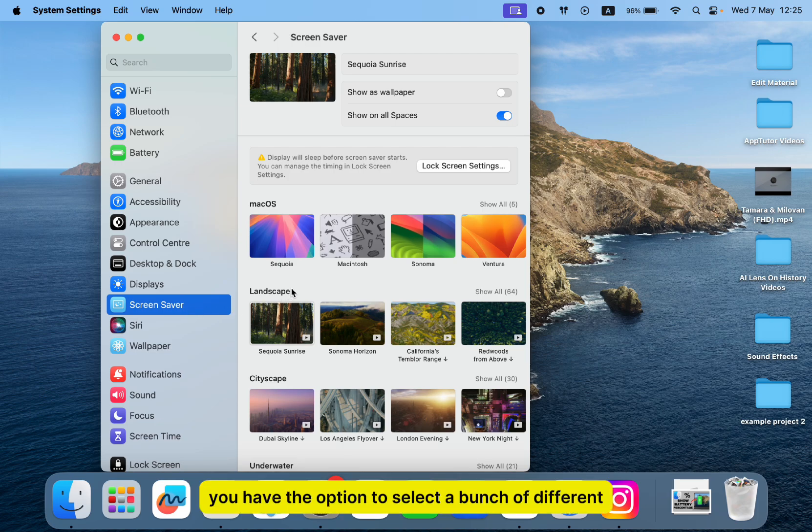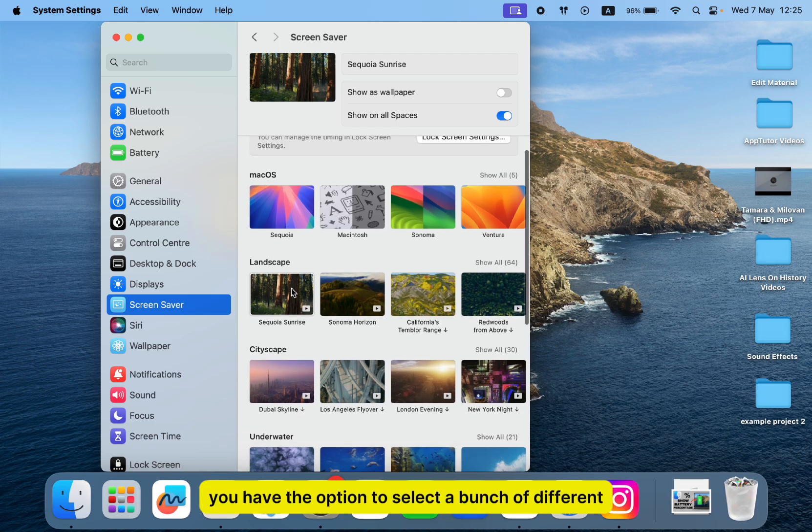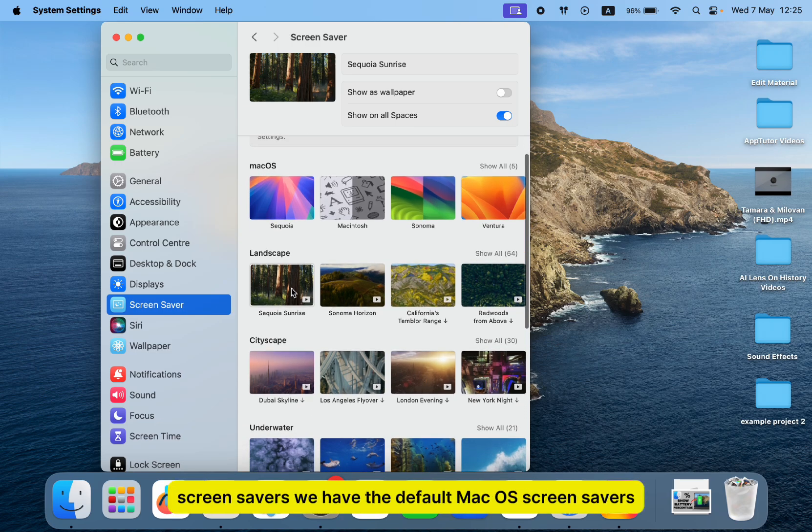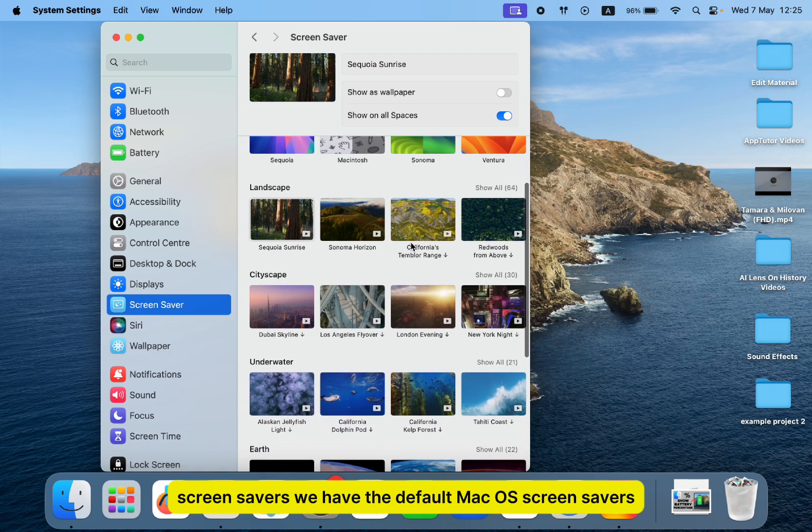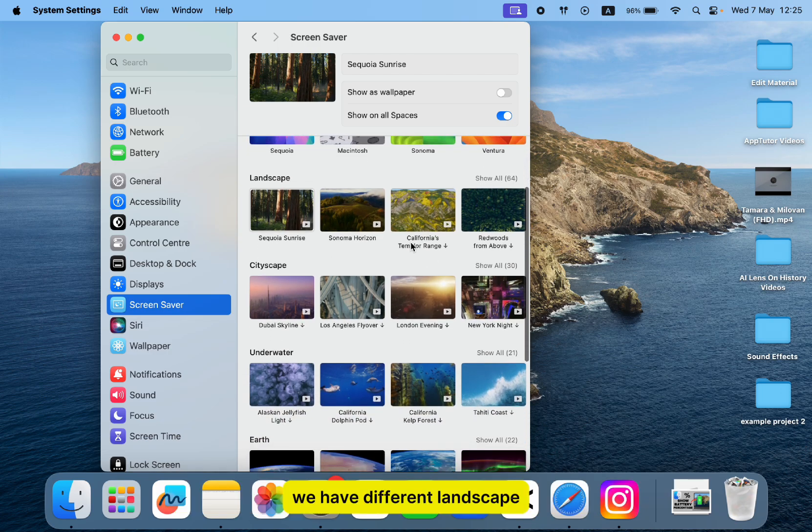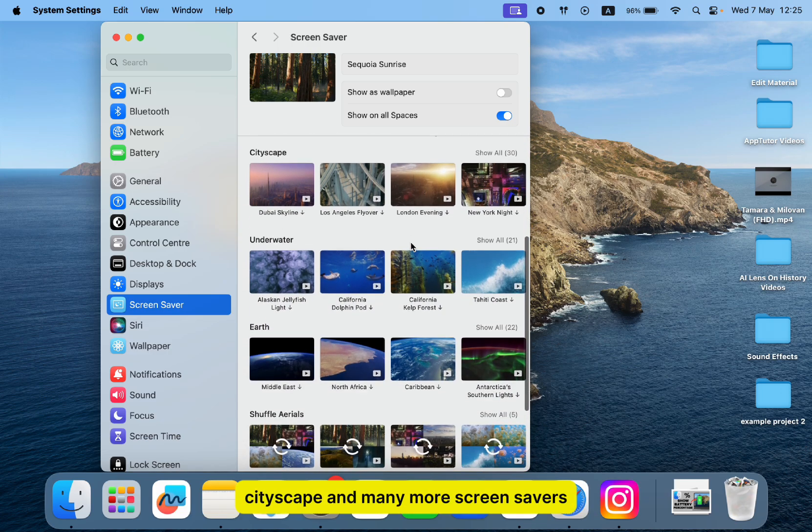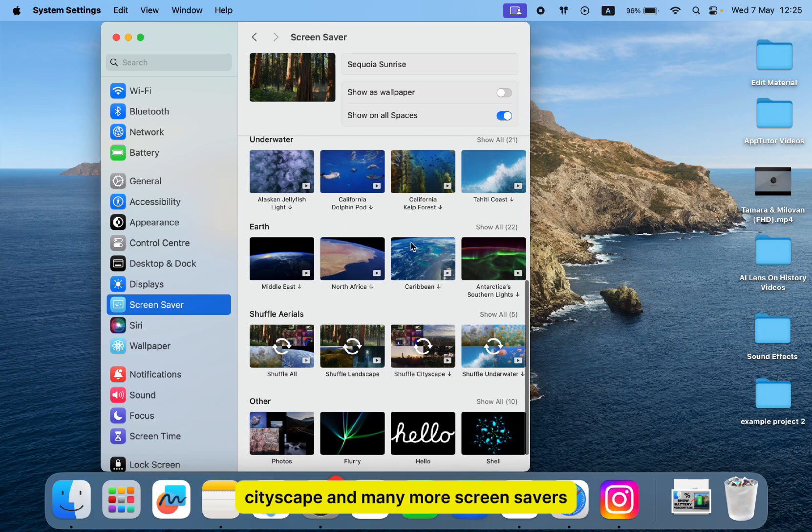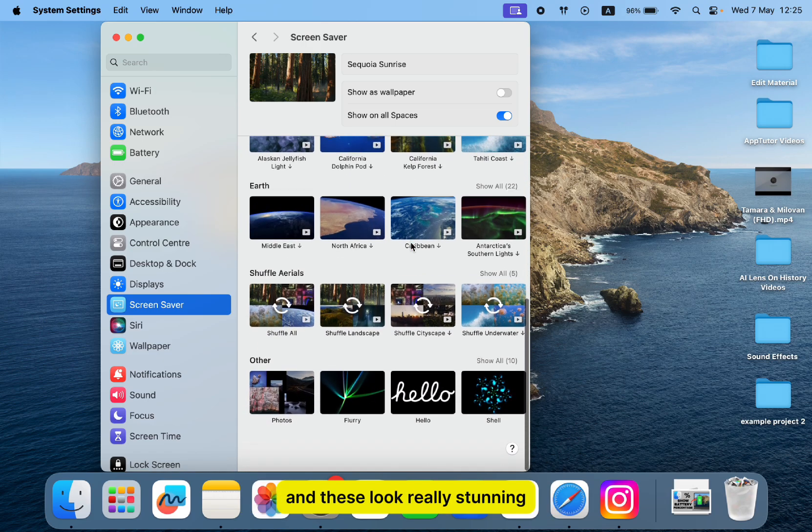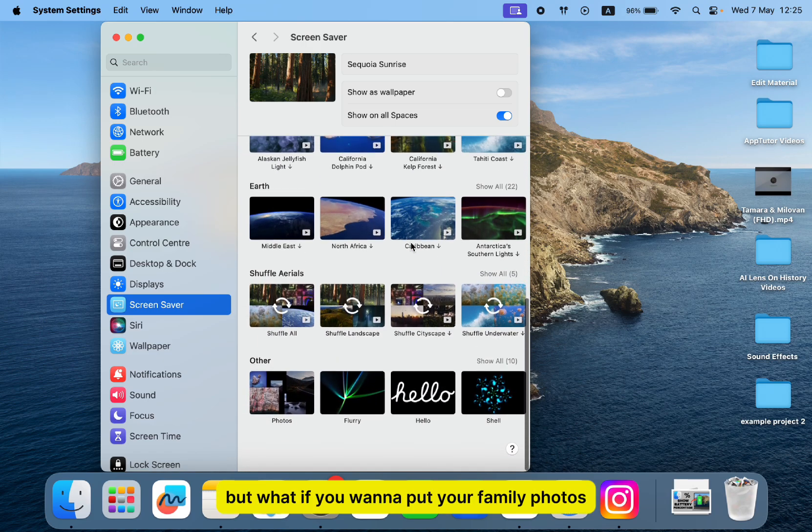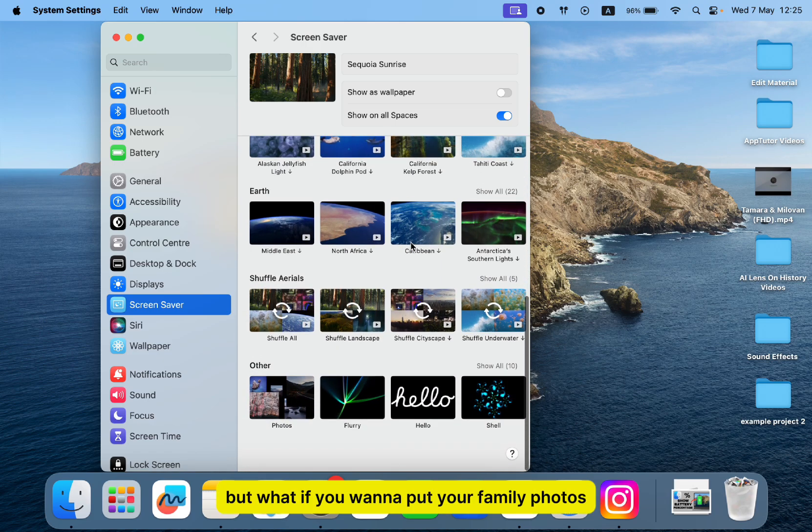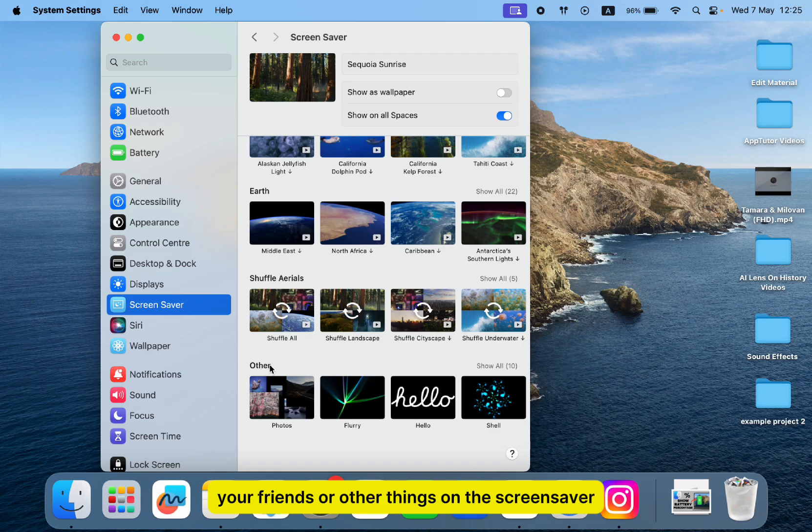You have the option to select a bunch of different screensavers. We have the default macOS screensavers, different landscapes, cityscapes, and many more screensavers. These look really stunning. But what if you want to put your family photos, your friends, or other things on the screensaver?